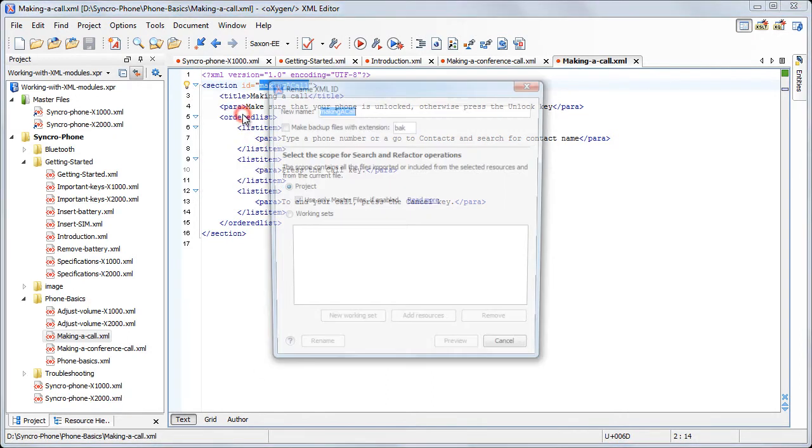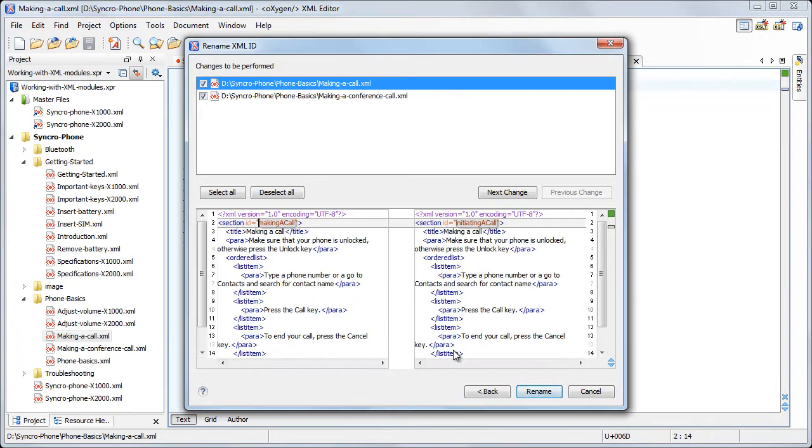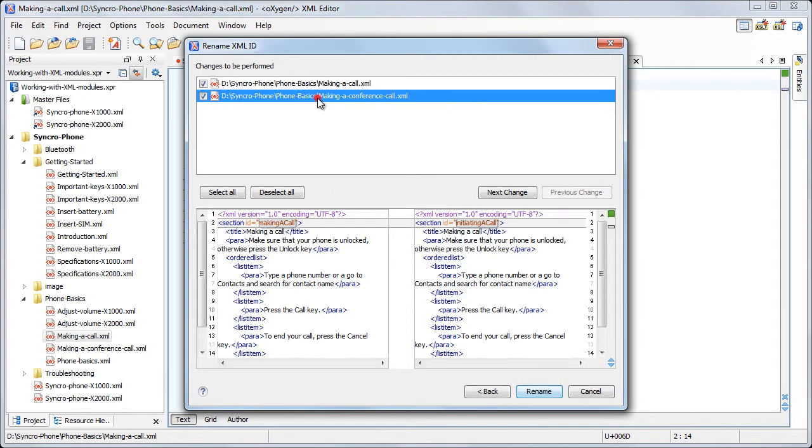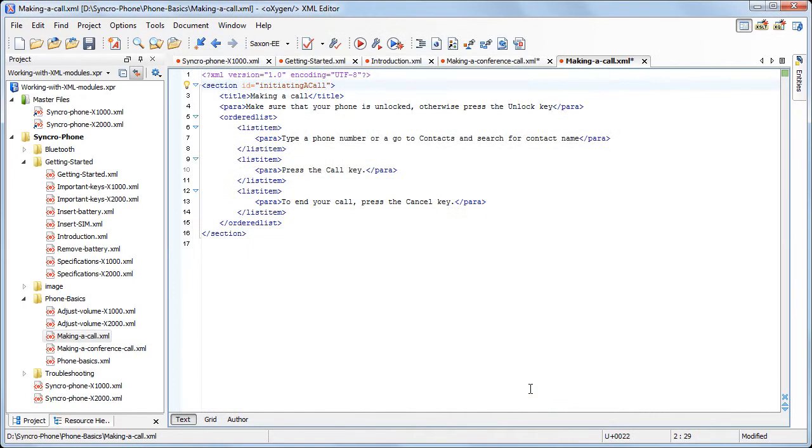We'll use the Rename action to modify the ID from Making a Call to Initiating a Call. Also, you can preview the modifications before accepting them. Note that both the declaration and the reference of the ID are modified. We accept the modifications.